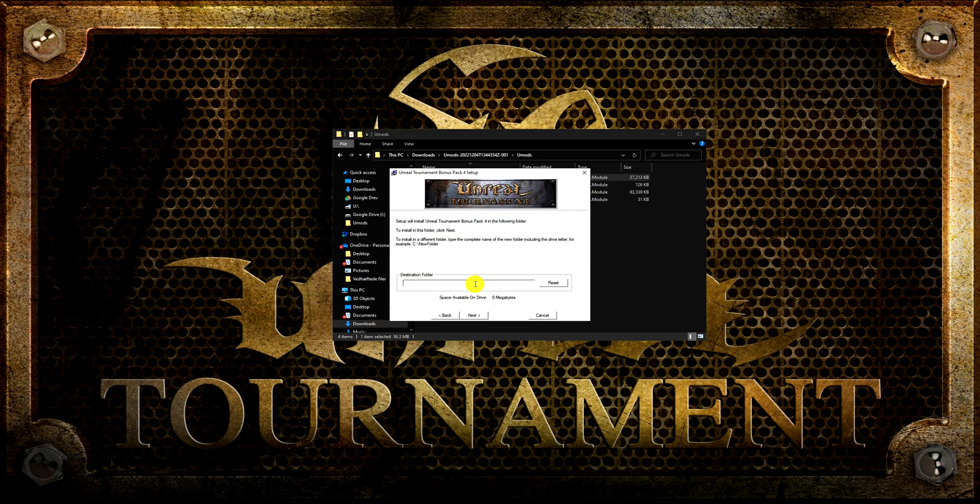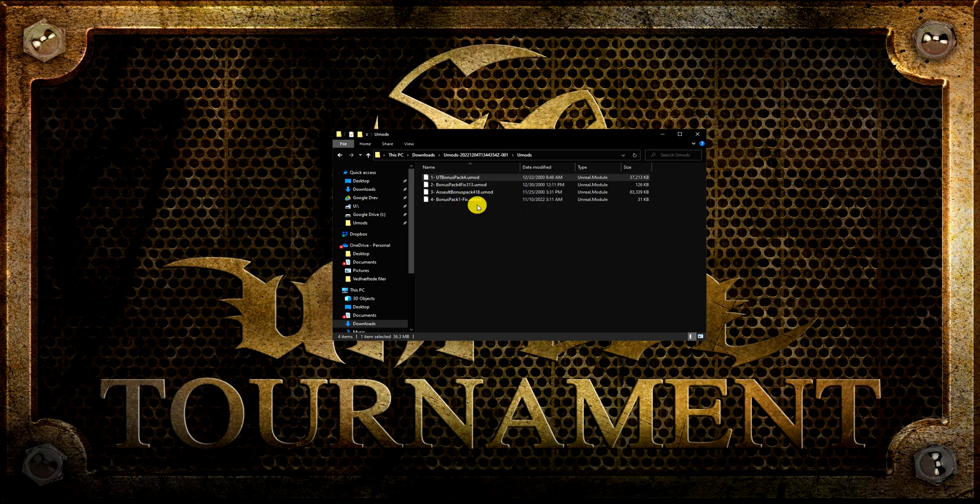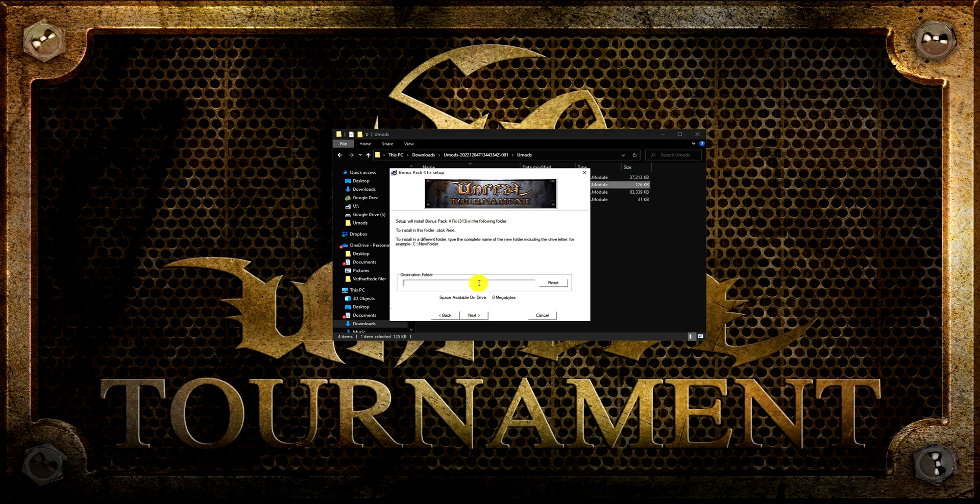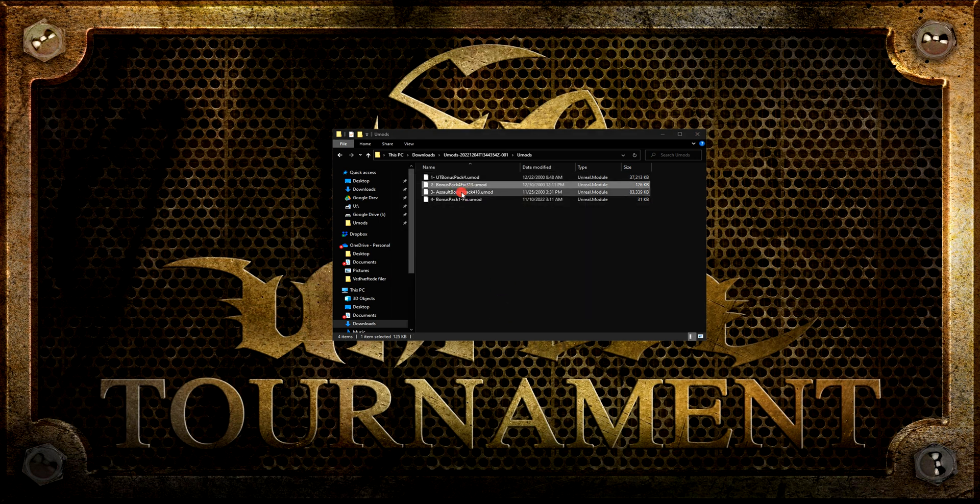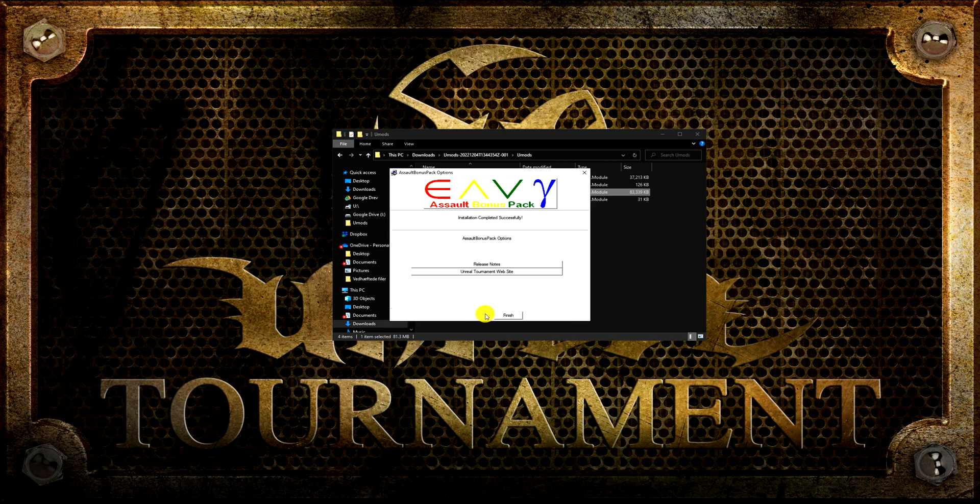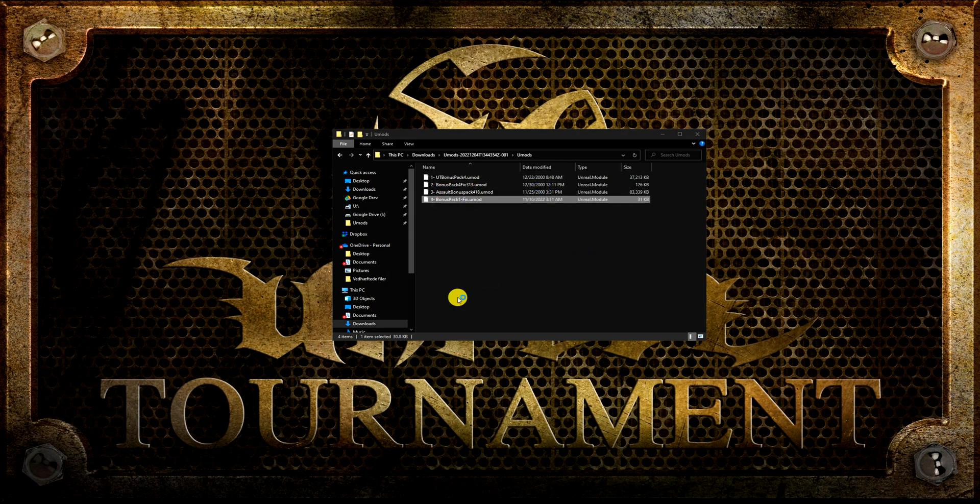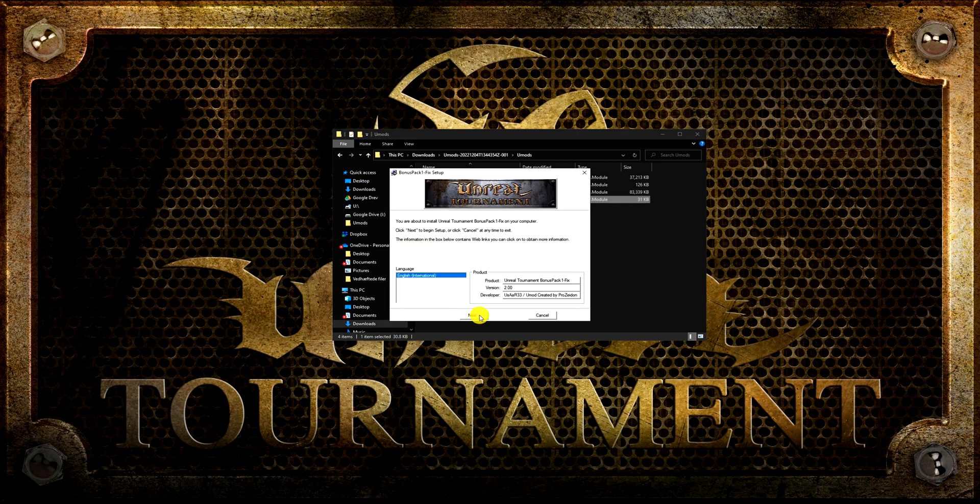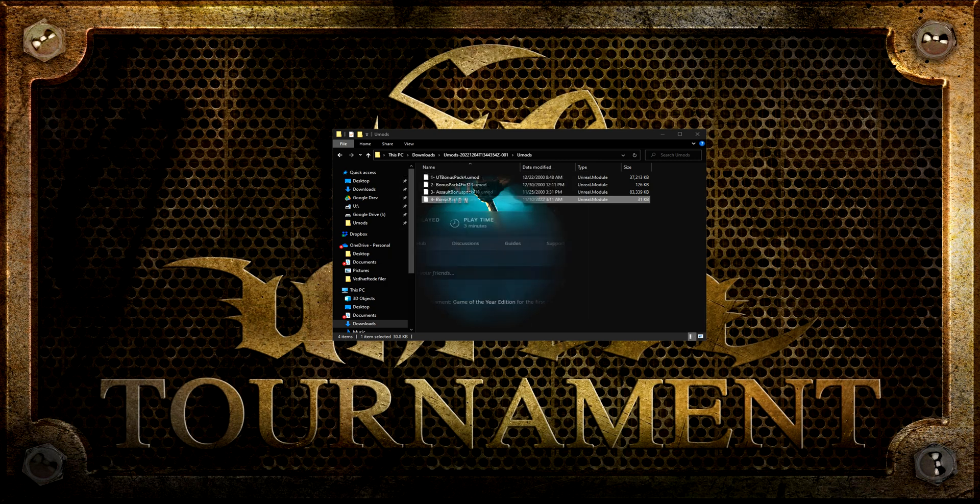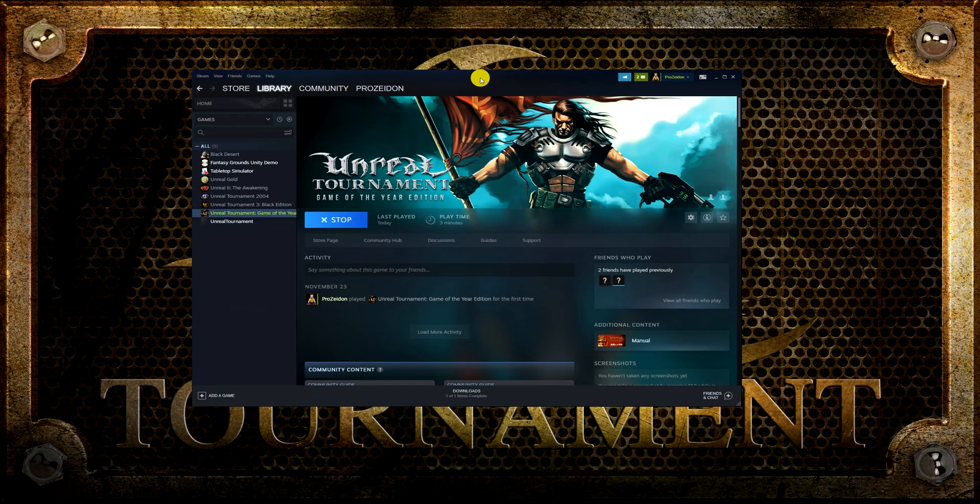In some cases you have to copy and paste the installation path for your Unreal Tournament into the UMods destination folder. But otherwise they should work flawlessly. I will install all the bonus packages and then I will run the game to see if everything works as intended.